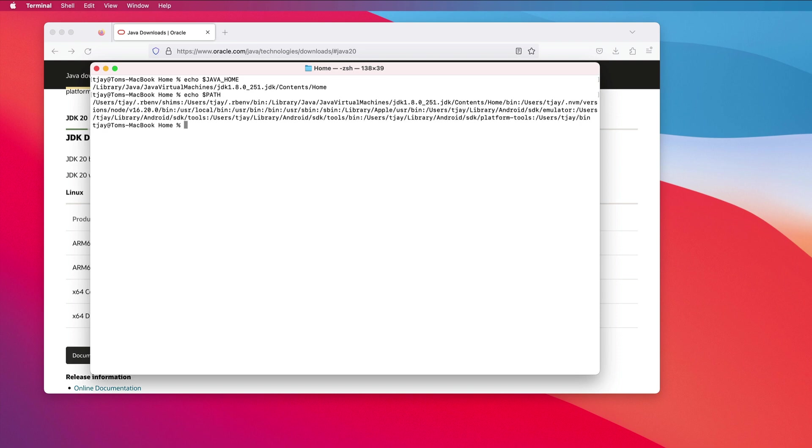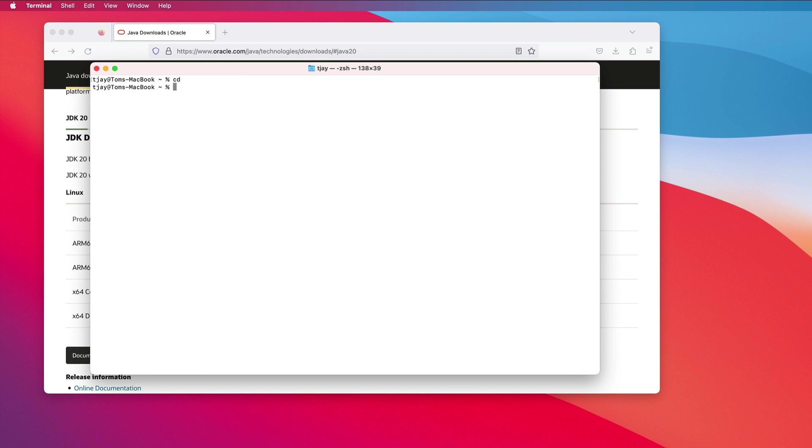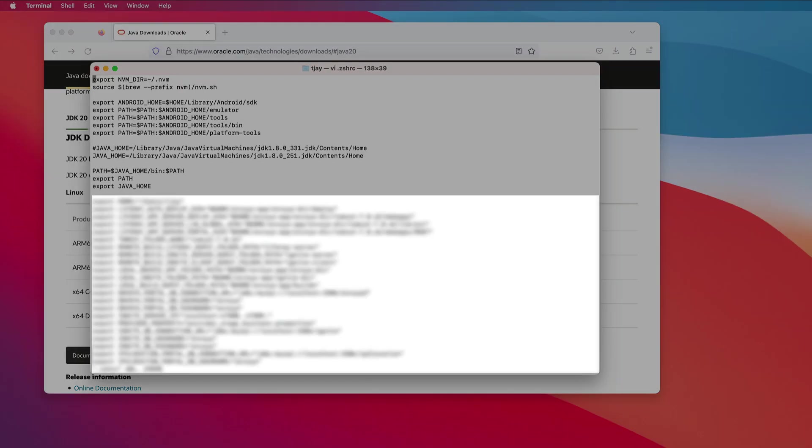To use the new version of Java, let's go to my home directory and edit .zshrc. In this file I can see all the different versions of Java that I have. I will go through and change my JAVA_HOME.